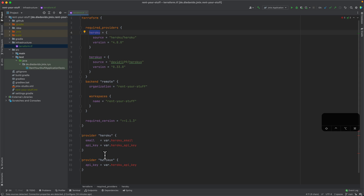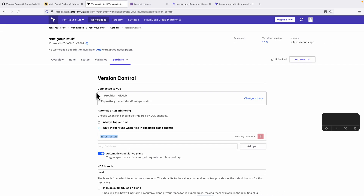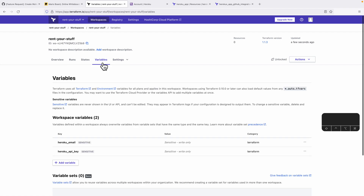In order to make Terraform work with Heroku, it needs a particular configuration — in this case an email address and an API key — so that we allow Terraform to interact with Heroku. Let me quickly go back to my Terraform Cloud project where I've already configured workspace variables.